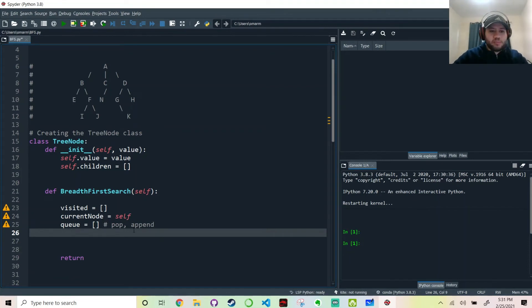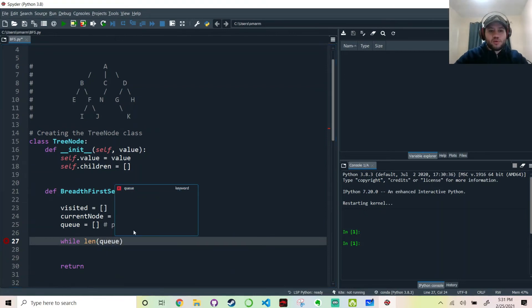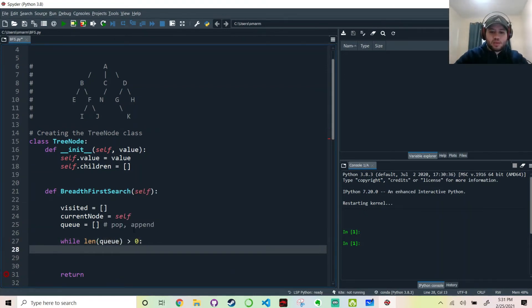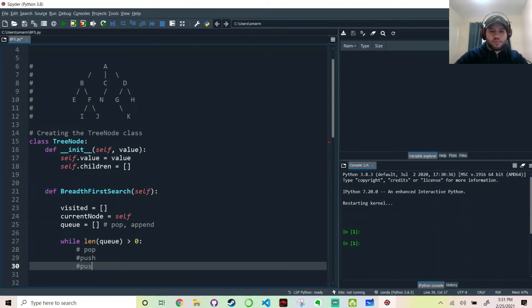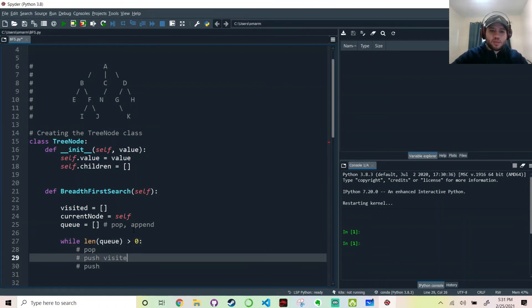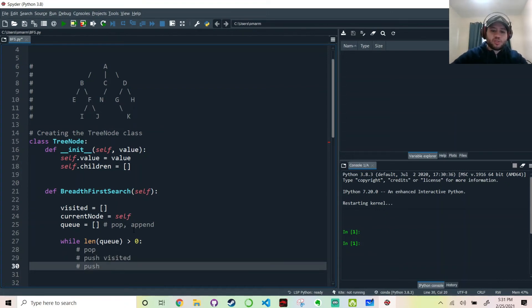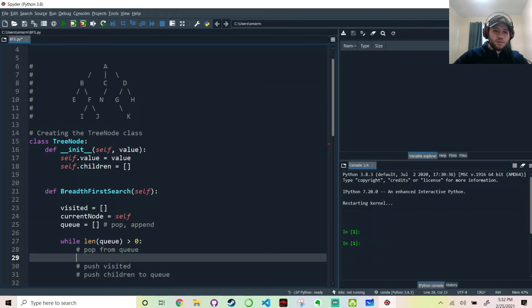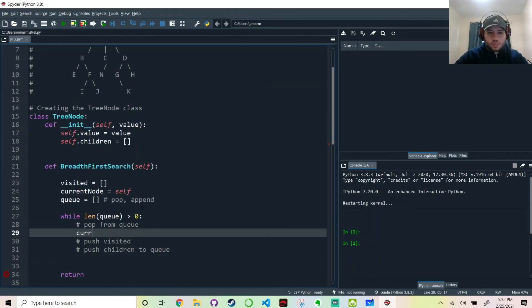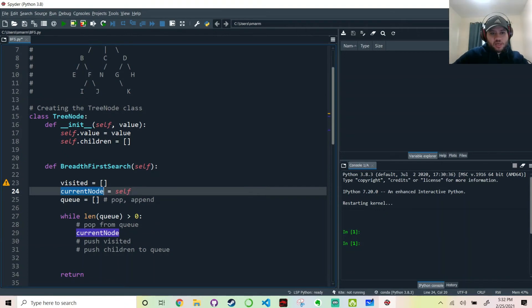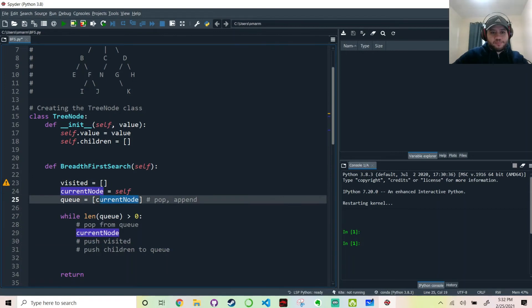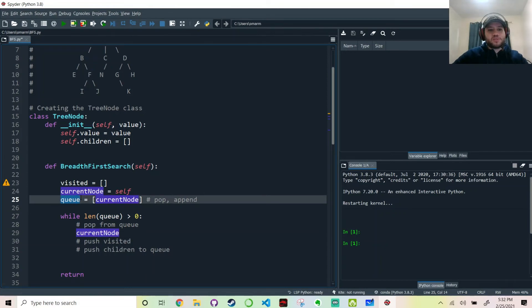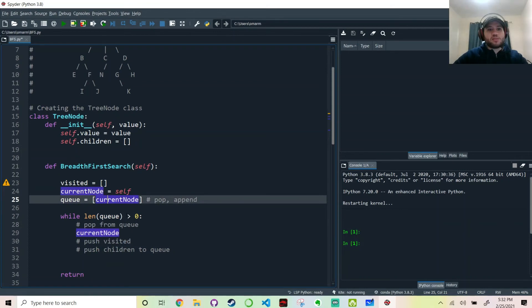And visited is going to be an array. We're going to create an array called visited to keep track. And we're going to start from the root node. Or in this case, let's just keep it general in case we want to explore any other node aside from the root node. Maybe we want to start the breadth-first search from B or F or G for whatever reason. So this is the node where we start at. Just for now, think of it as A.